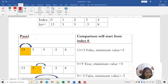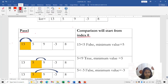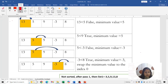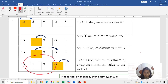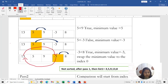Starting with Pass 1, comparison starts from index 0. Writing the list in box form: check if 13 is less than 5 — the minimum is 5. Then 5 compared with 9: 5 is less than 9, true, so minimum stays 5. Then 5 compared with -3: 5 is less than -3, false, so minimum changes to -3. Then -3 compared with 8: -3 is less than 8, true, so minimum stays -3. No more elements, so swap -3 to position 0 and 13 comes to that position.